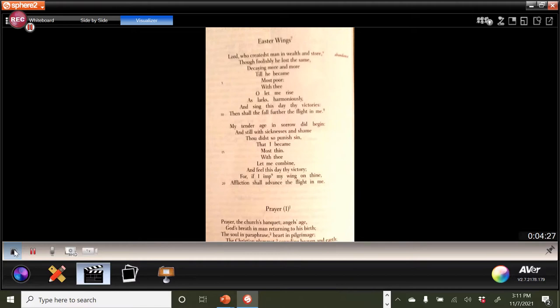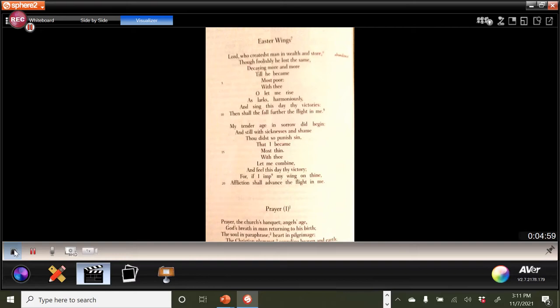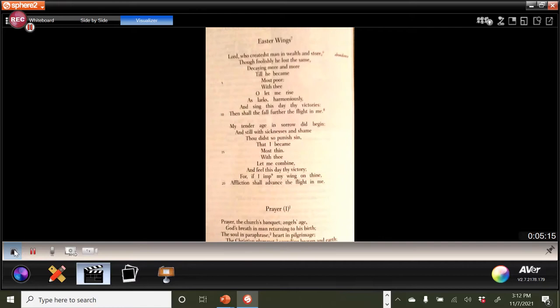Easter Wings by George Herbert. Lord, who created man in wealth and store, though foolishly he lost the same, decaying more and more till he became most poor. With thee, oh, let me rise as larks harmoniously and sing this day thy victories. Then shall the fall further the flight in me. My tender age in sorrow did begin, and still with sicknesses and shame, thou didst so punish sin that I became most thin. With thee, let me combine and feel this day thy victory. For if I imp my wing on thine, affliction shall advance the flight in me.